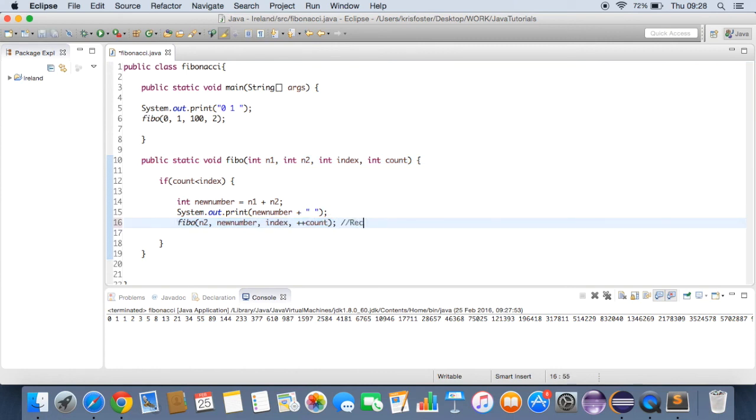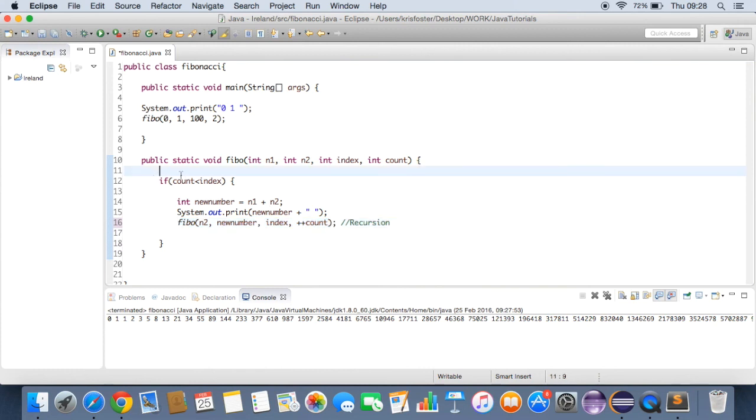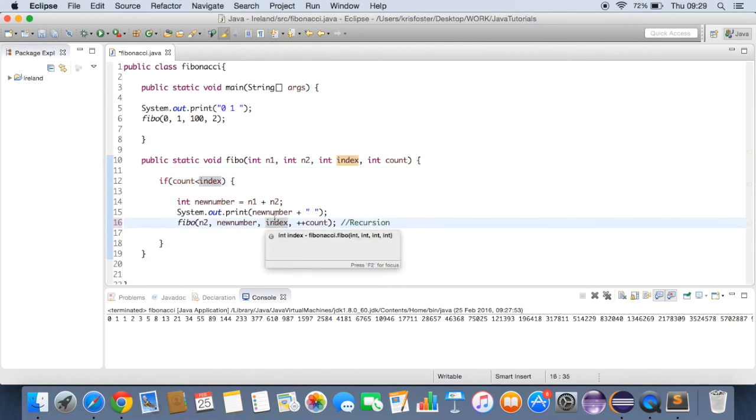And remember, this is recursion. I might just put a comment in here, just to remind myself. So recursion is whenever we're calling this function from itself again. And we're getting closer to the index every time we increment count. That's it really.